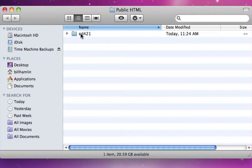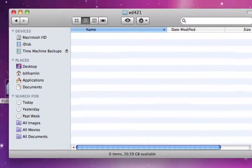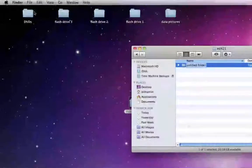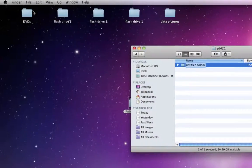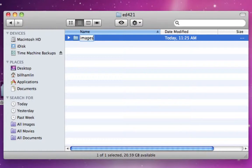Within this folder, we're going to double click it, and we're going to be within the ED421 folder, and we're going to add another folder. So File, New Folder, and we're going to name this folder Images, all lowercase.